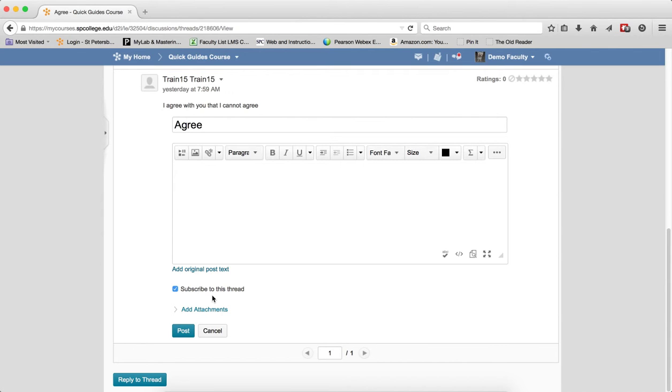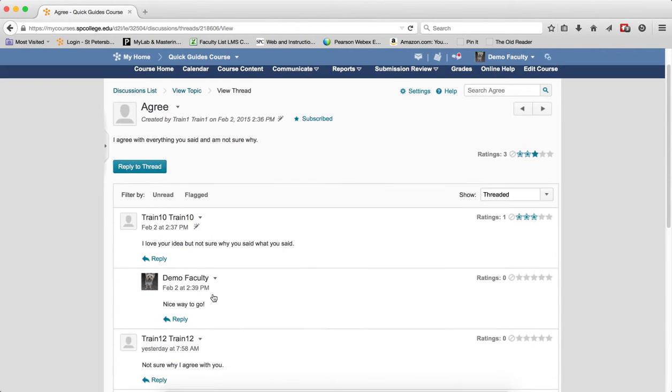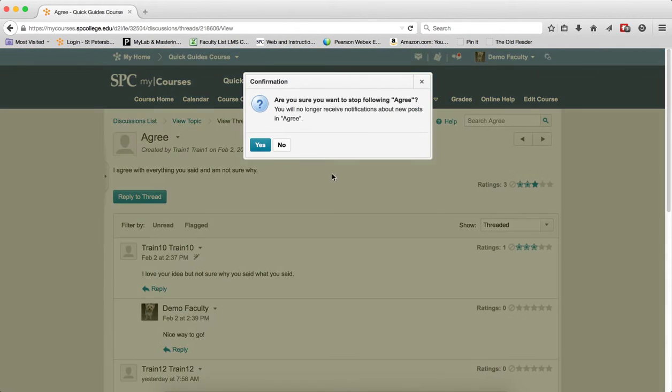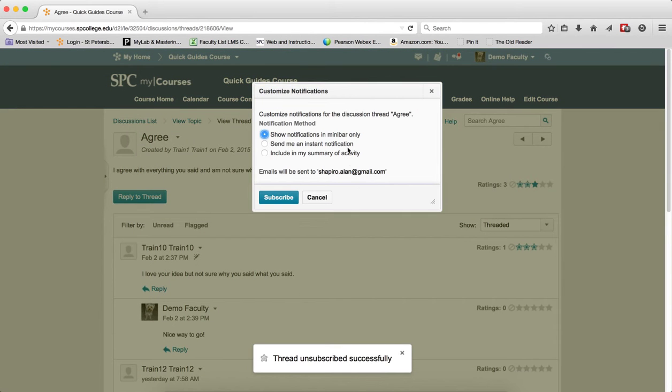Now the type of notification is up to you. There are three methods. So the first method, if I click on this, let me get unsubscribed, let me click on this, and you'll see here's the three methods.